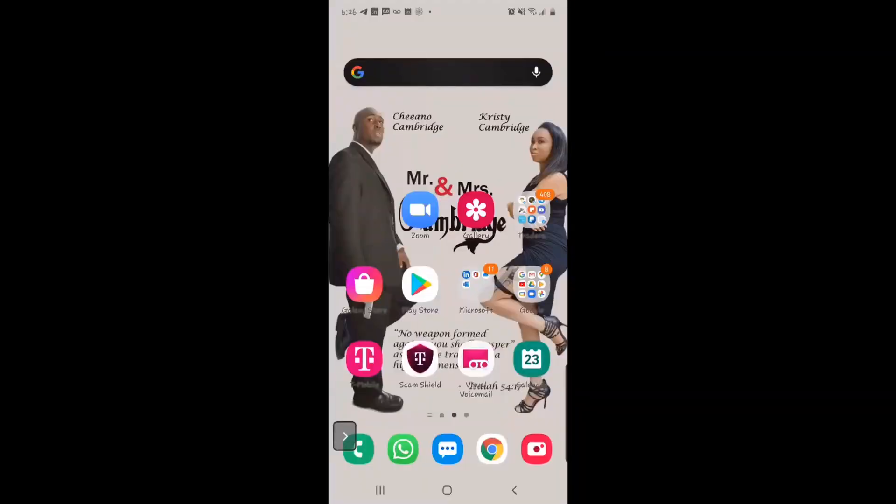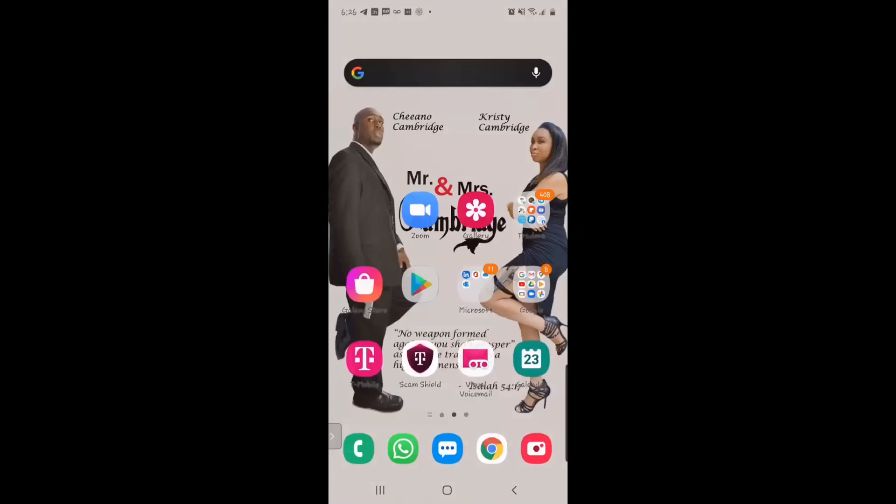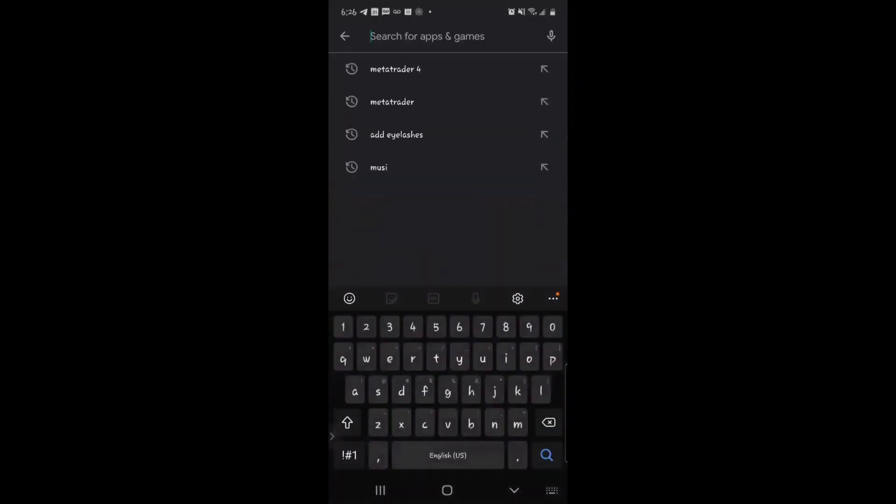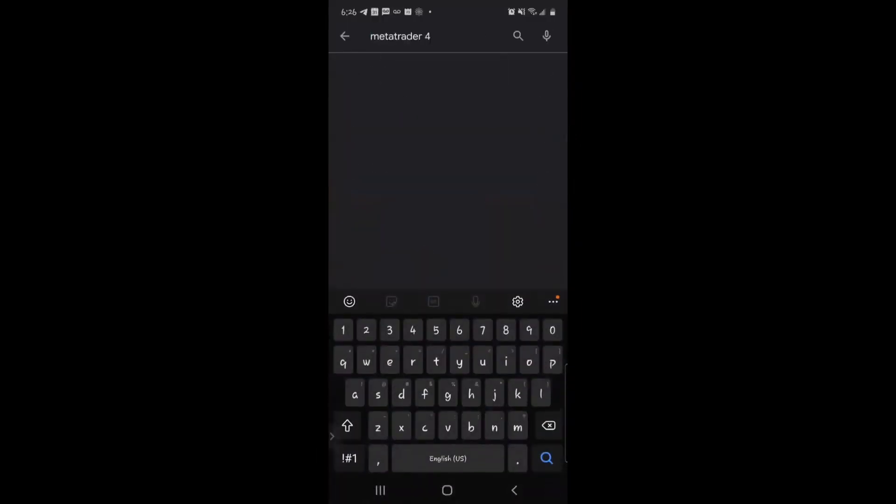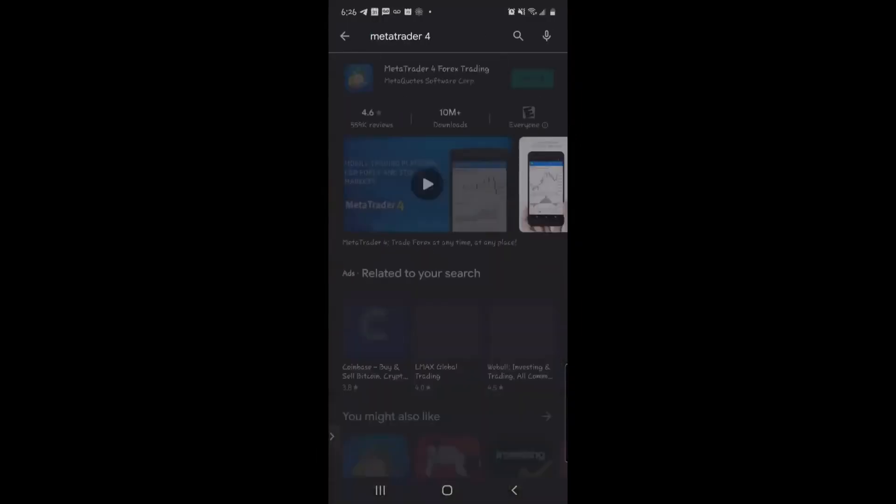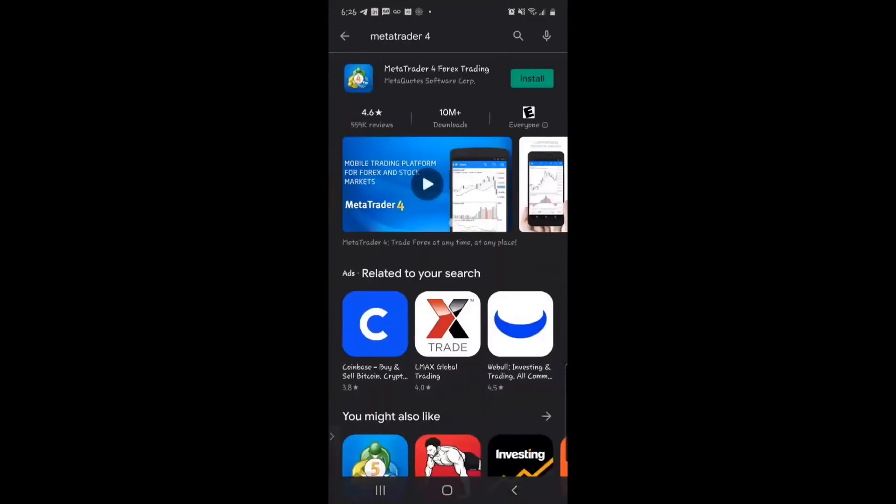For Android, we're going to show you how to set up your MetaTrader 4 demo account. Let's go to Google Play Store and type in MetaTrader 4.